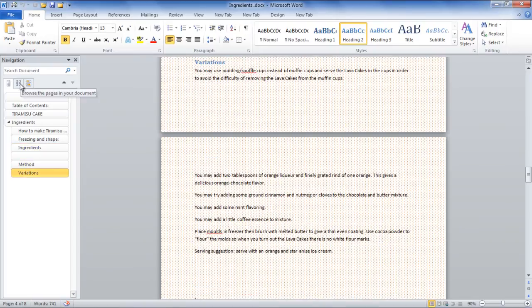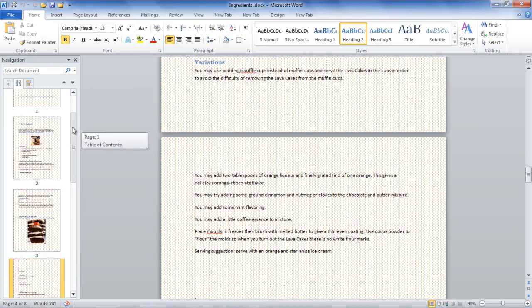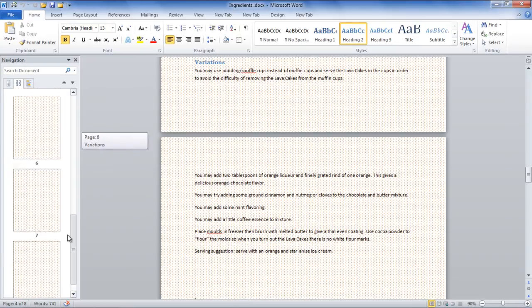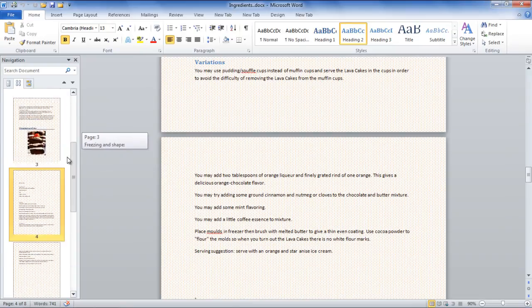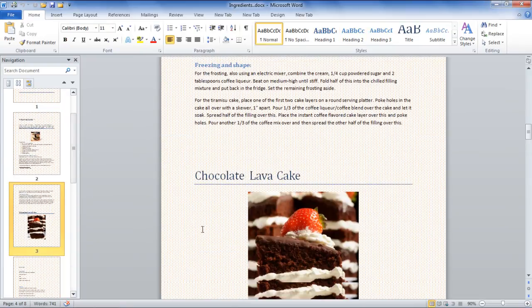The other option is Browse the pages in your document. As the name indicates, this option gives a brief representation of all the pages in the document.